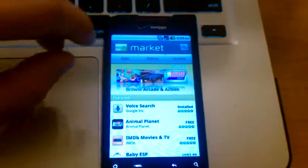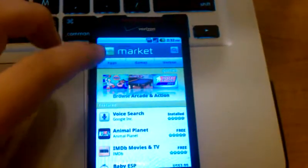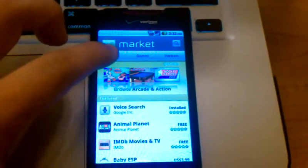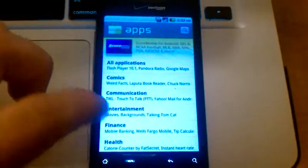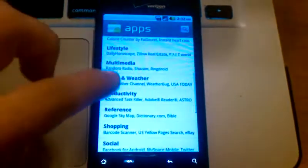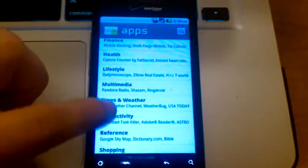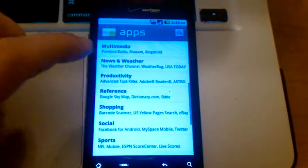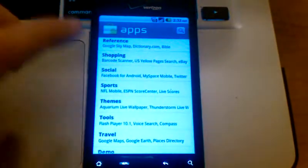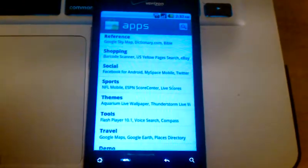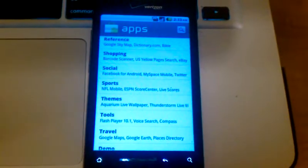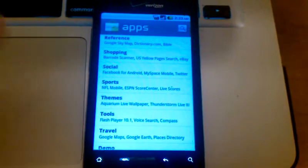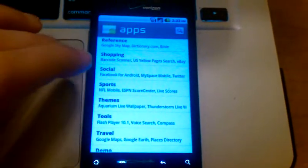You can also browse by categories. To do that, you would click on App. This will show you a category view. You can see there's multimedia, news and weather, productivity, social, sports. In order to download one of those applications that fall into those categories, you have to go into that category.